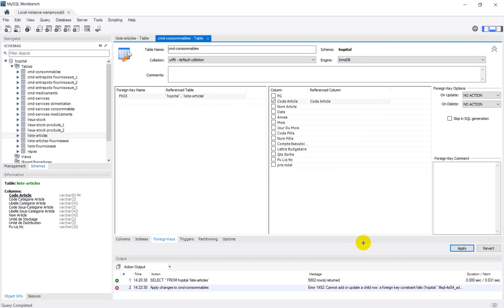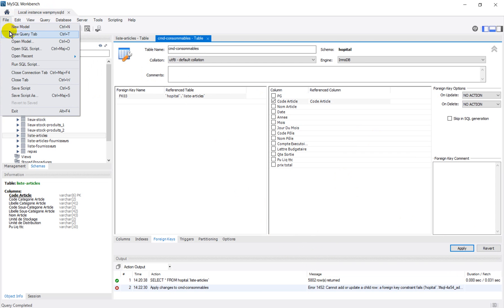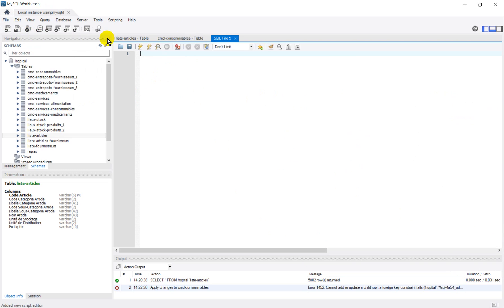To fix it, we will do this: go to File, New Query Tab, and execute the following SQL command.